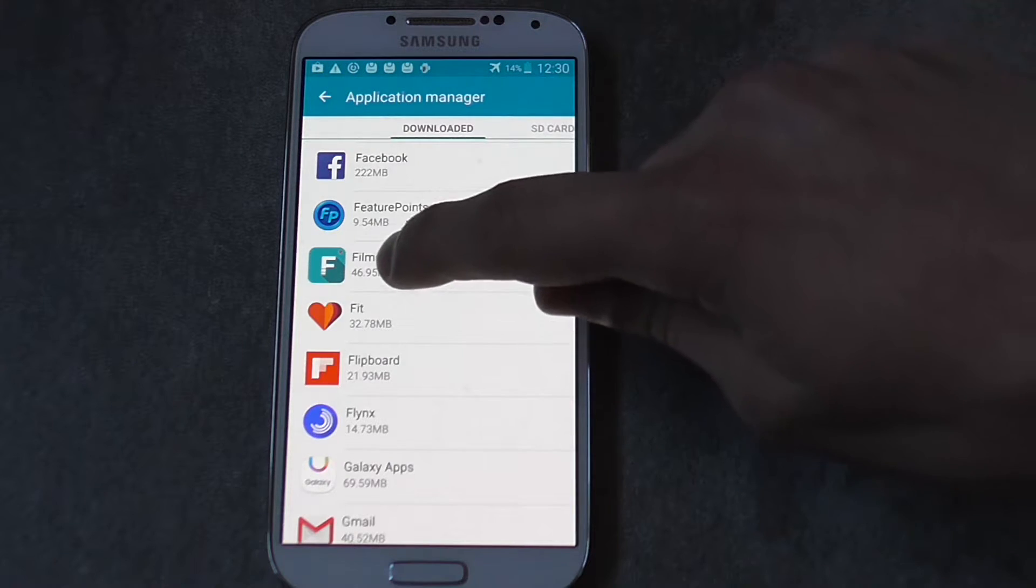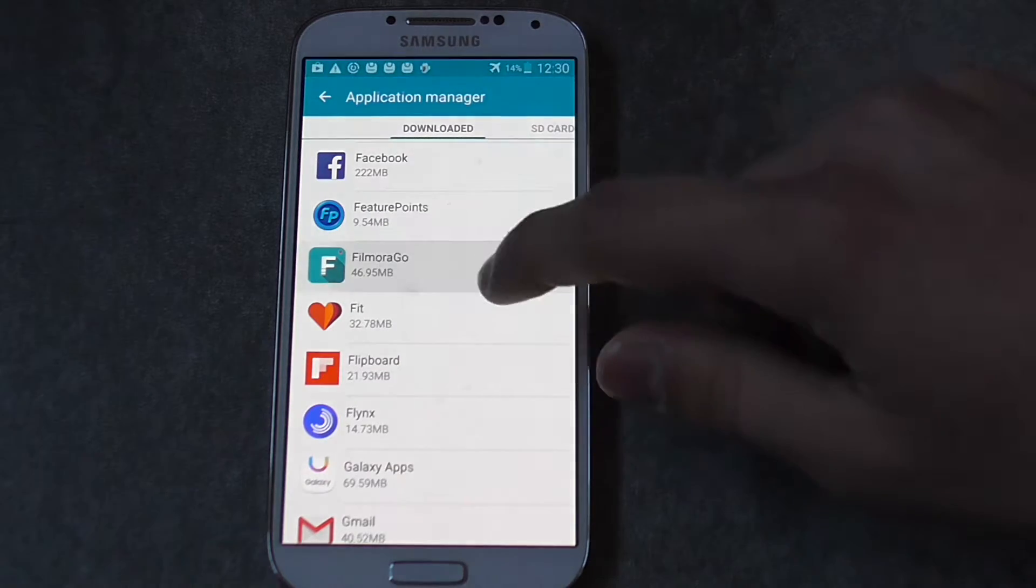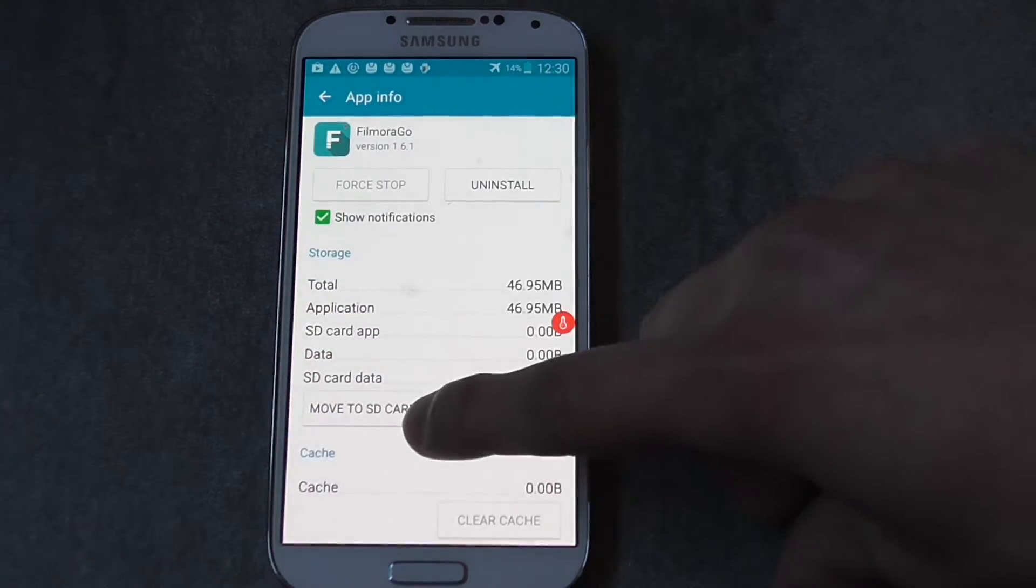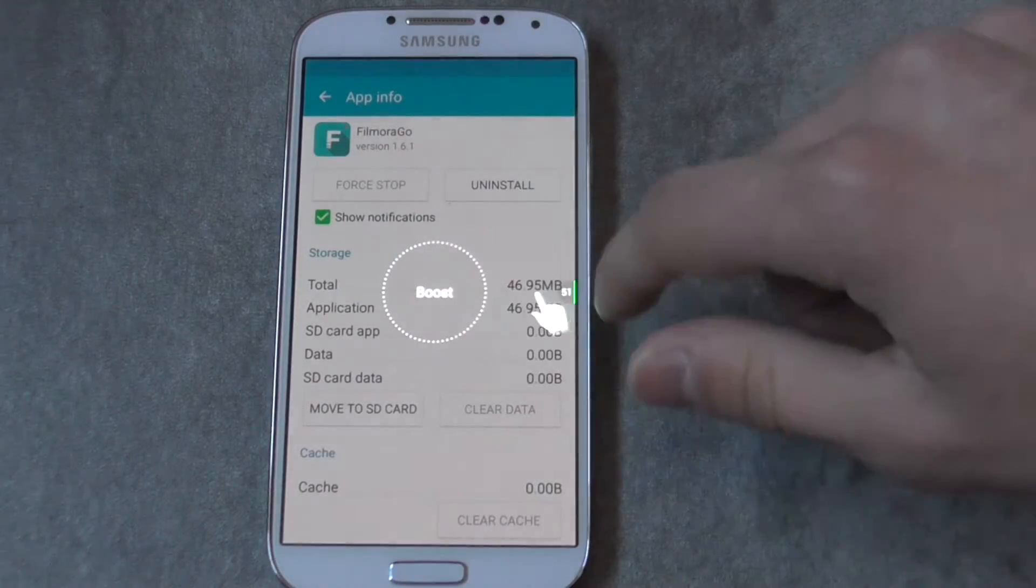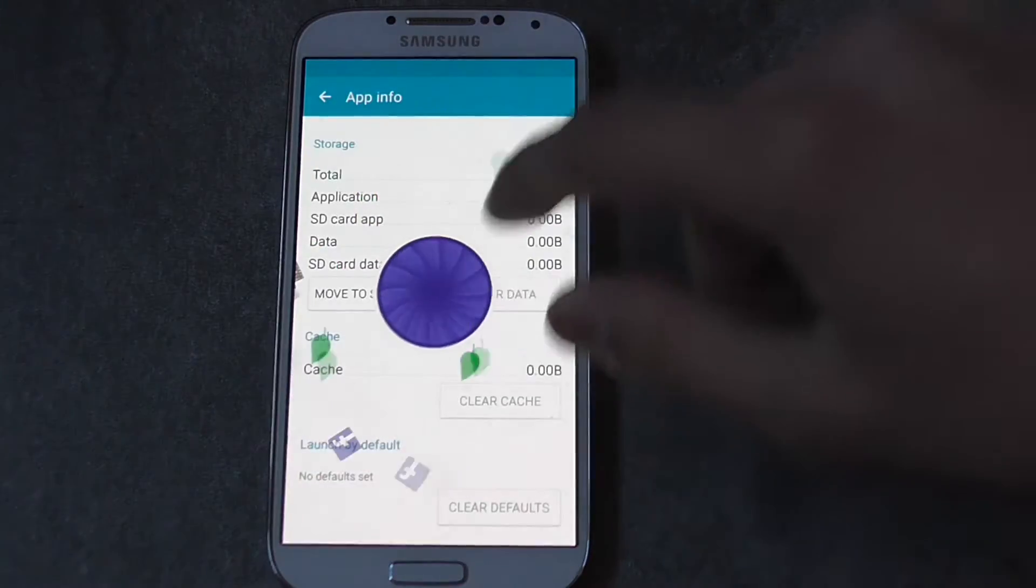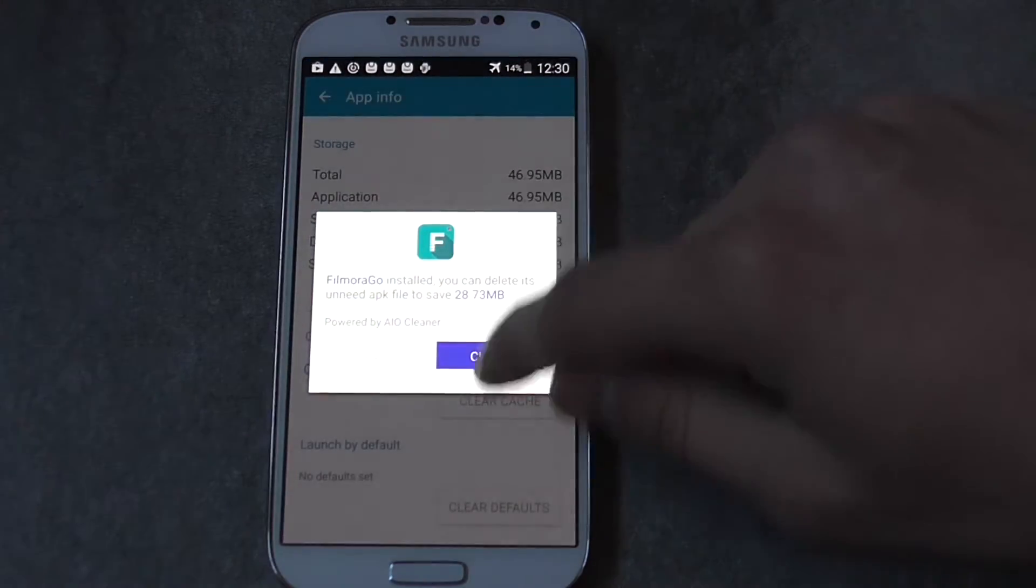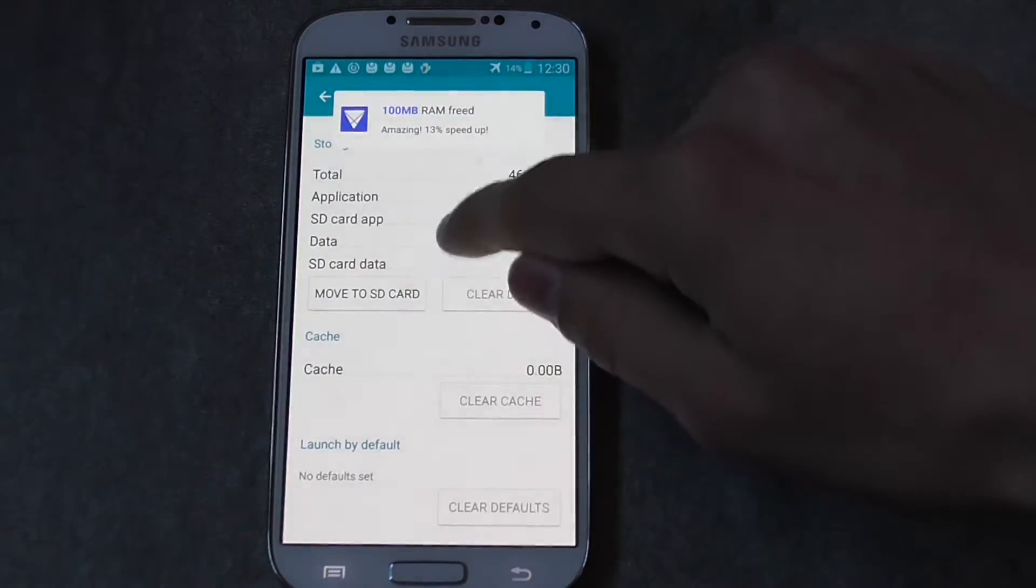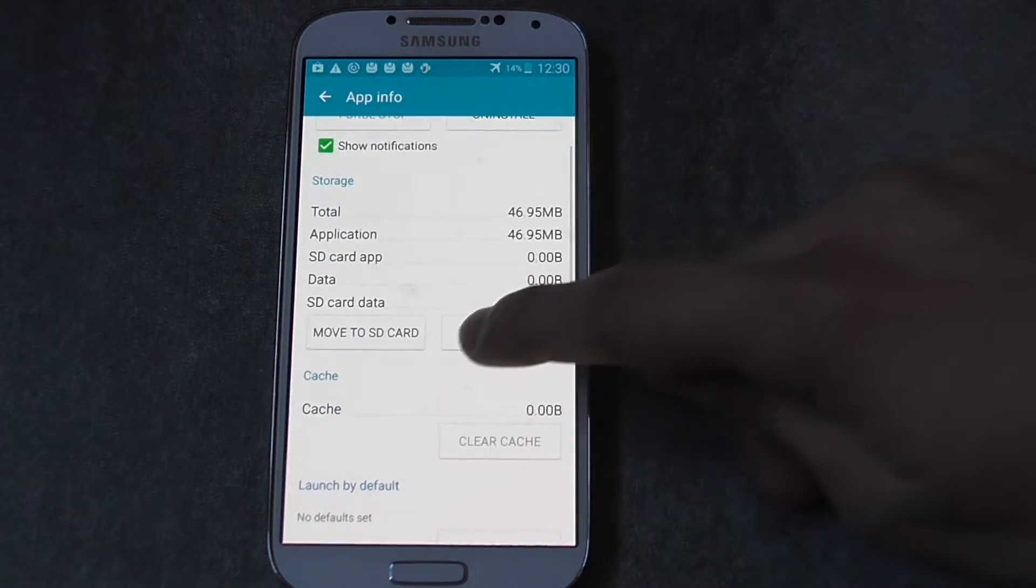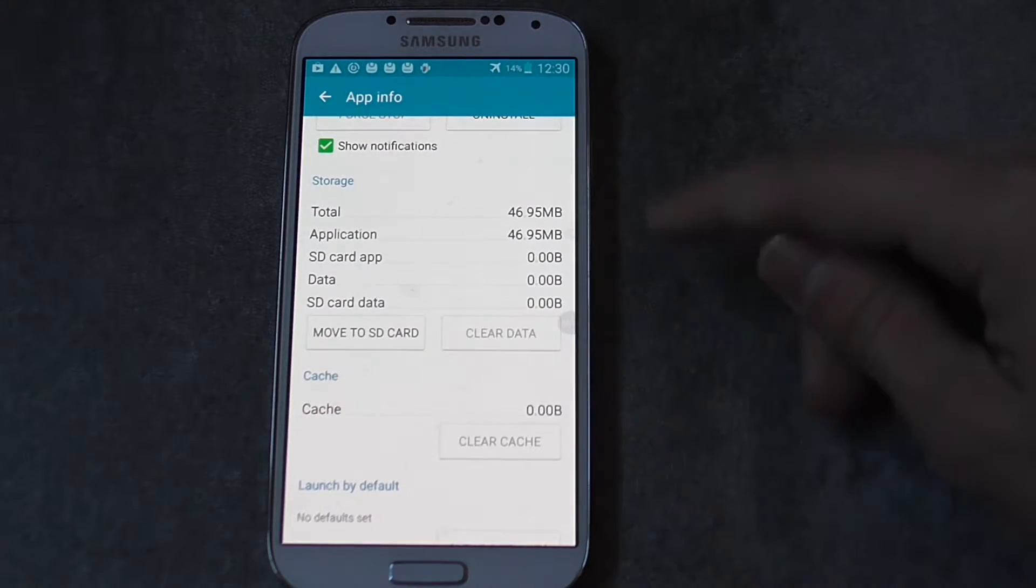Okay, so now I'm going to click back to the same app. And as you can see it says move to SD card. Sorry about that. So now it says move to SD card.